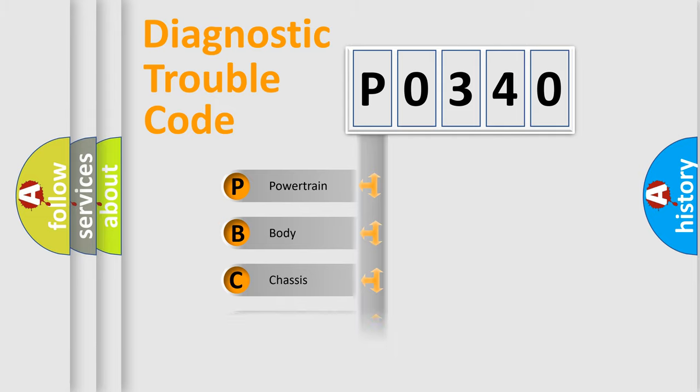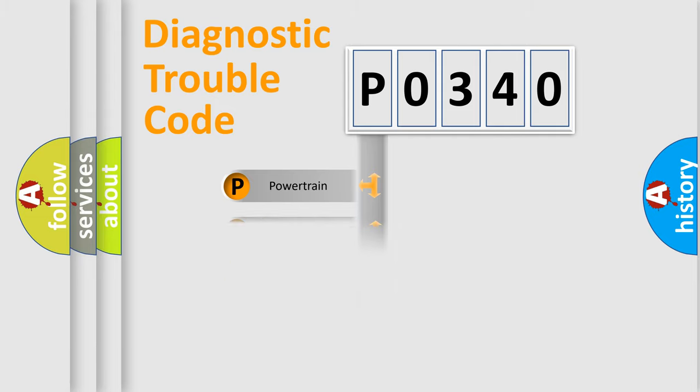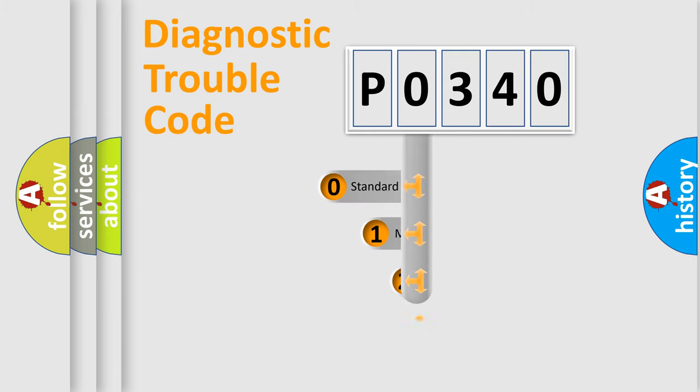Powertrain, Body, Chassis, Network. This distribution is defined in the first character code.